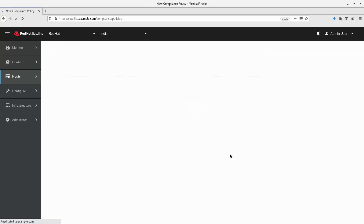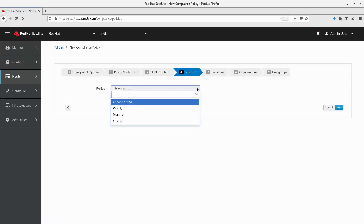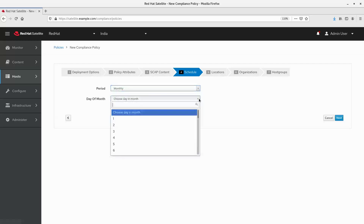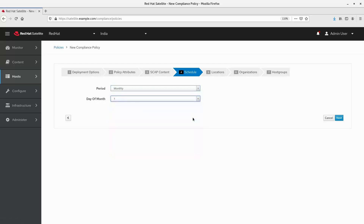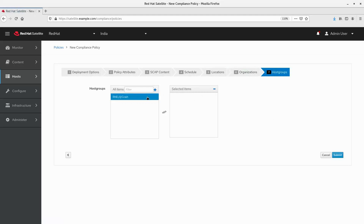Next, I will set the schedule. In this example, I will set a monthly schedule with the scan happening on the first day of the month. We can also set this to a weekly or a custom schedule which can use a cron-type syntax. Location and organization are set. Next, I will associate the host group where I have updated the OpenSCAP parameters, so any host part of the host group will be associated with the compliance policy. Hit submit.